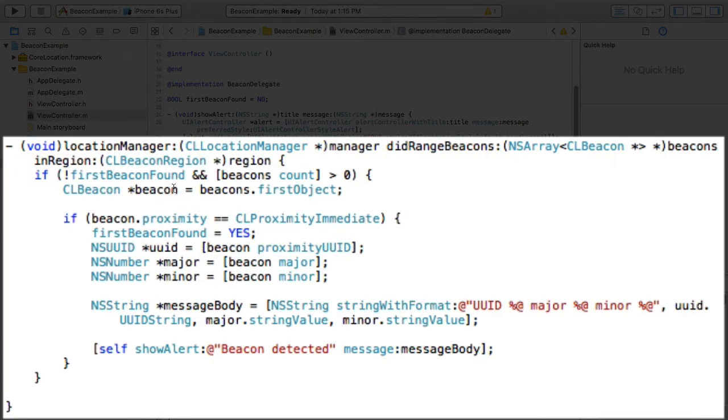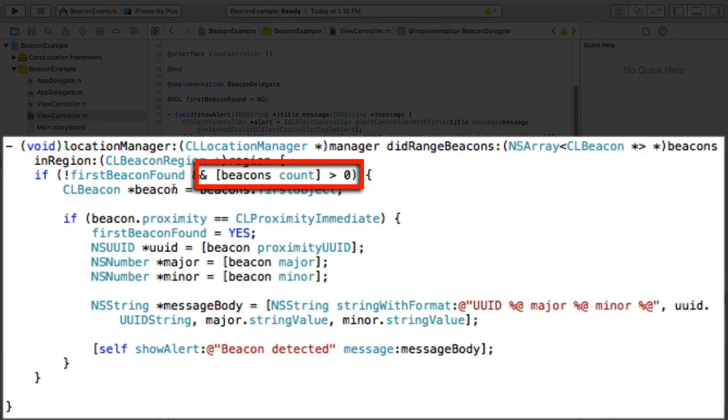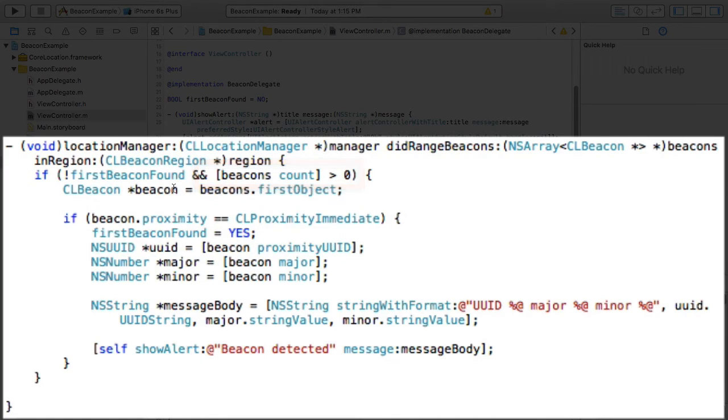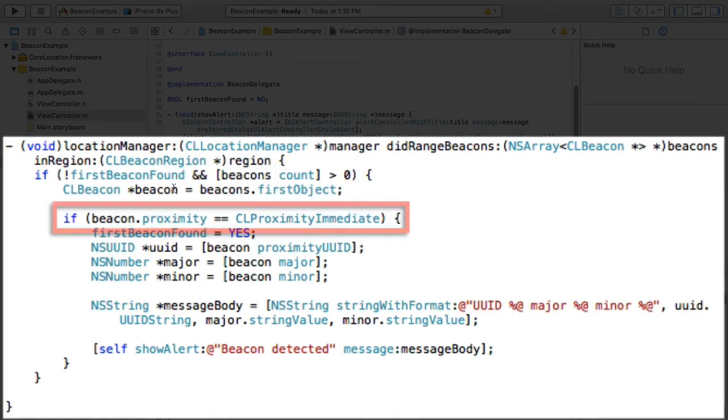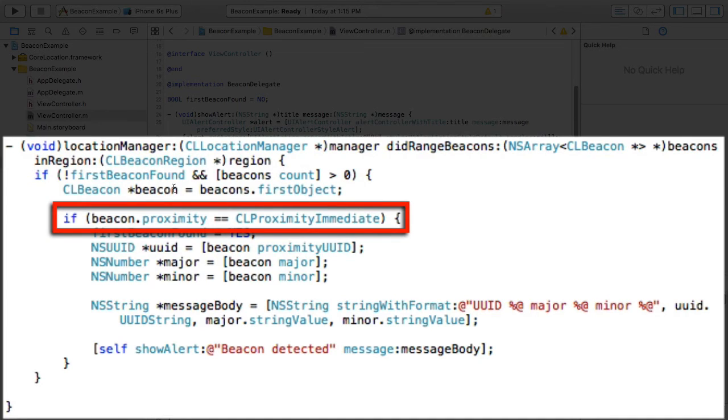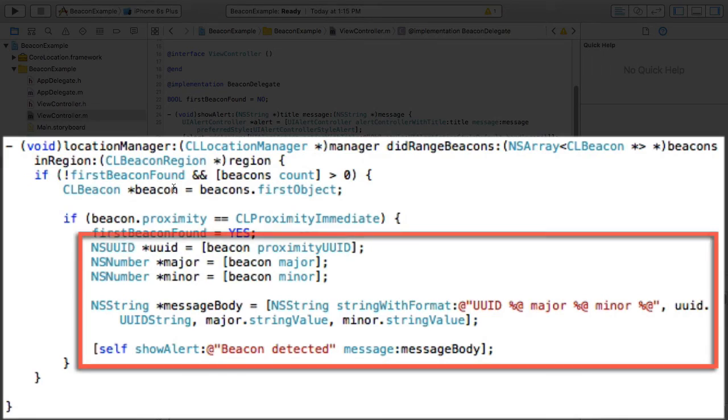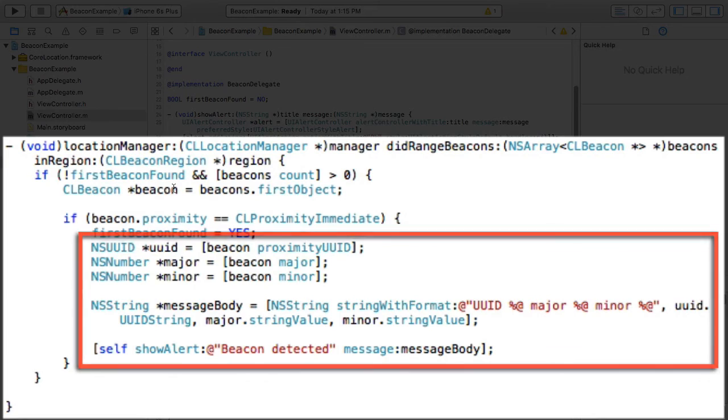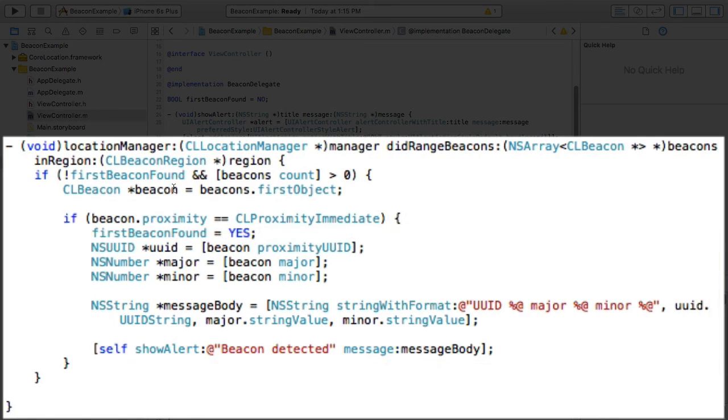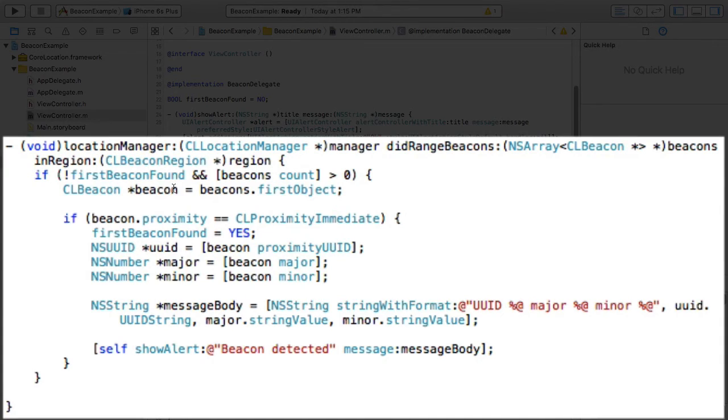Now, within the method, you can see I'm also checking to see if we can see any beacons, because this method can be called for other location events besides beacons, which we need to filter out. I'm also checking if the beacon is an immediate distance away, and you can change this to other distances based on your needs. If all these criteria met, then from the beacon passed into this method, I'm simply grabbing its UUID major and minor value and displaying that in an alert with a hard-coded message. Now given in this app we've only registered to monitor for one beacon with a specific UUID major and minor value, we know what values we're going to get back here.